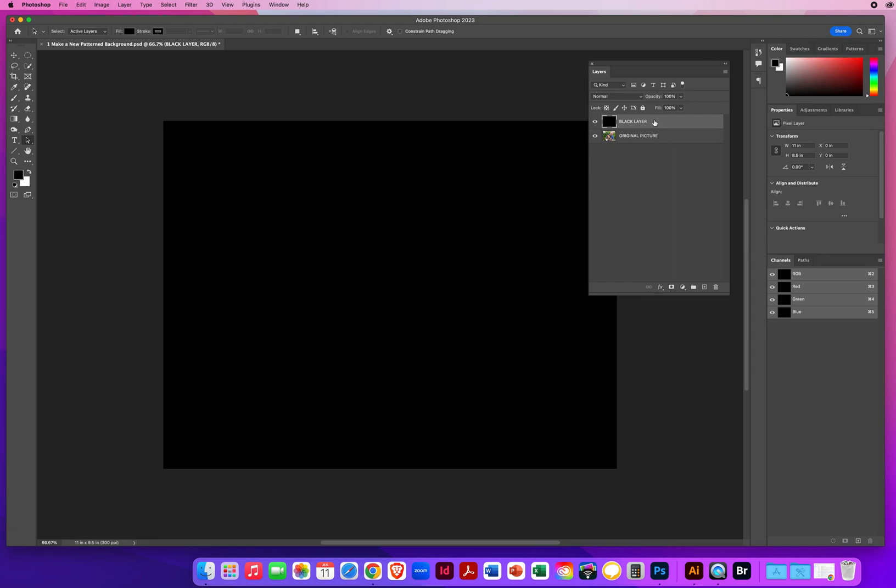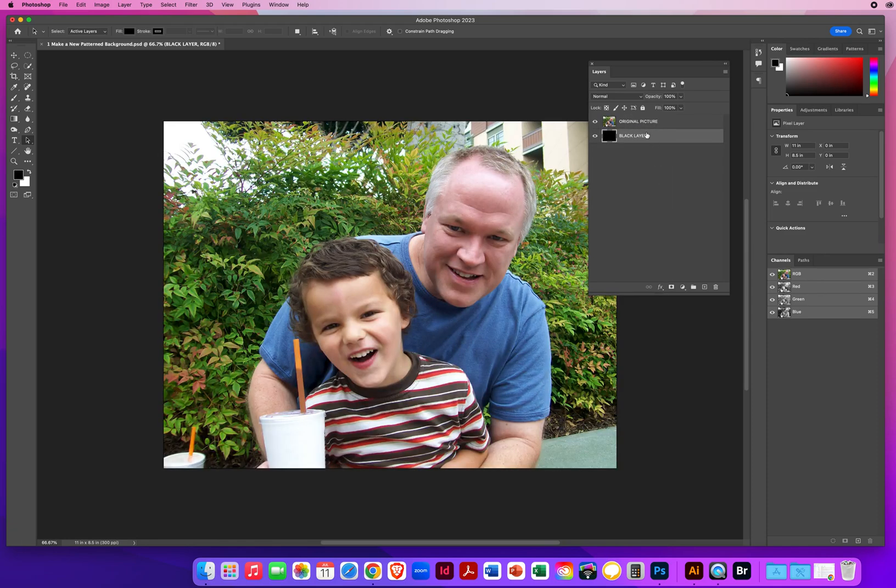Obviously, I'm going to pull that below the original picture and then I'm going to click up here on the original picture layer.